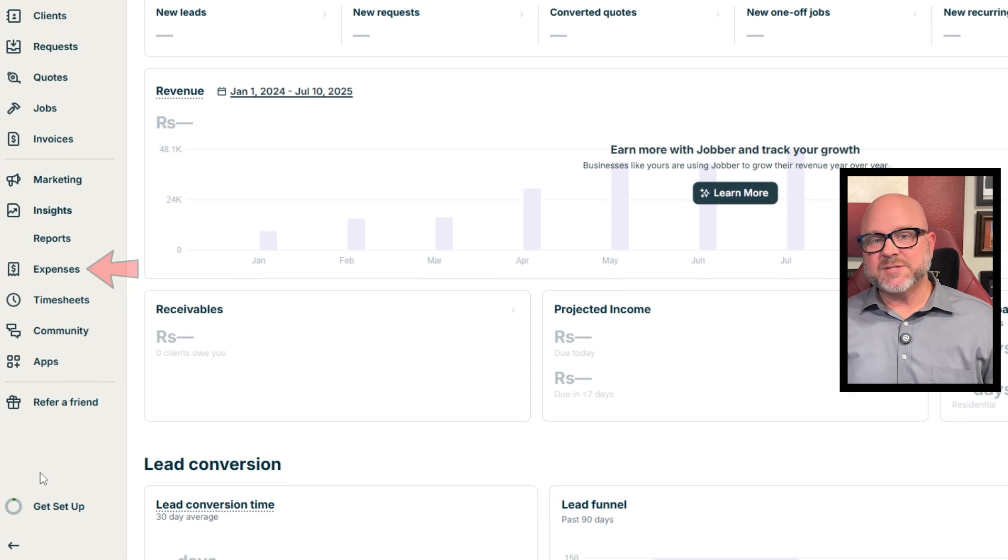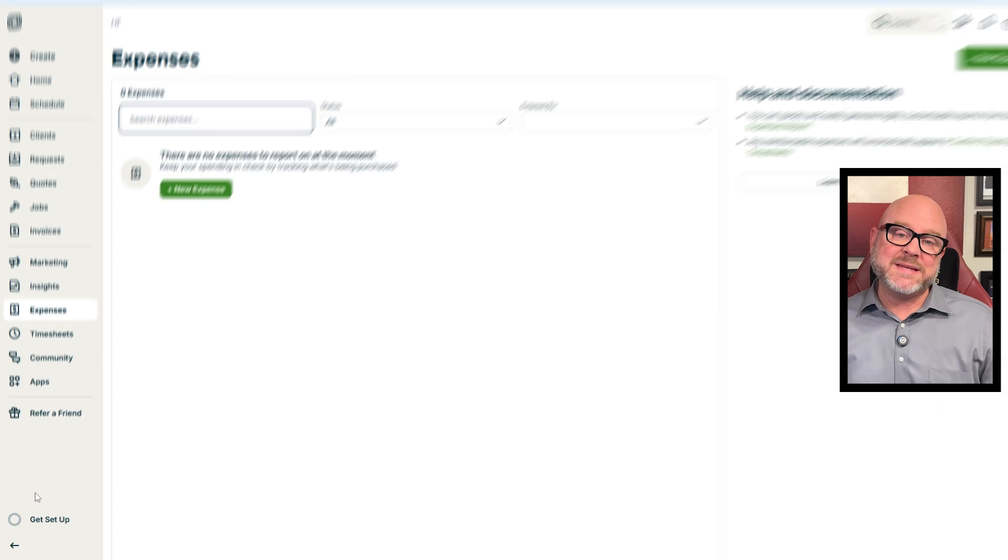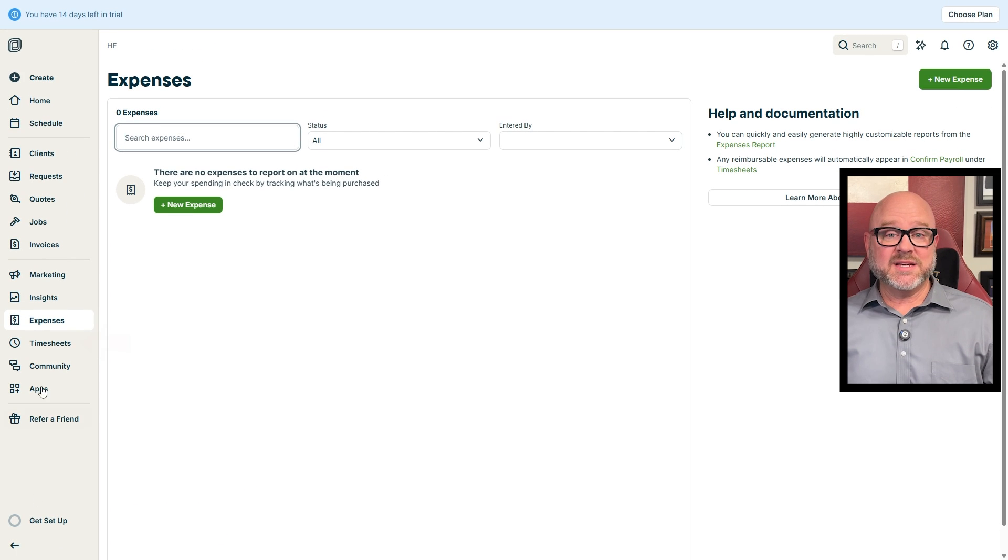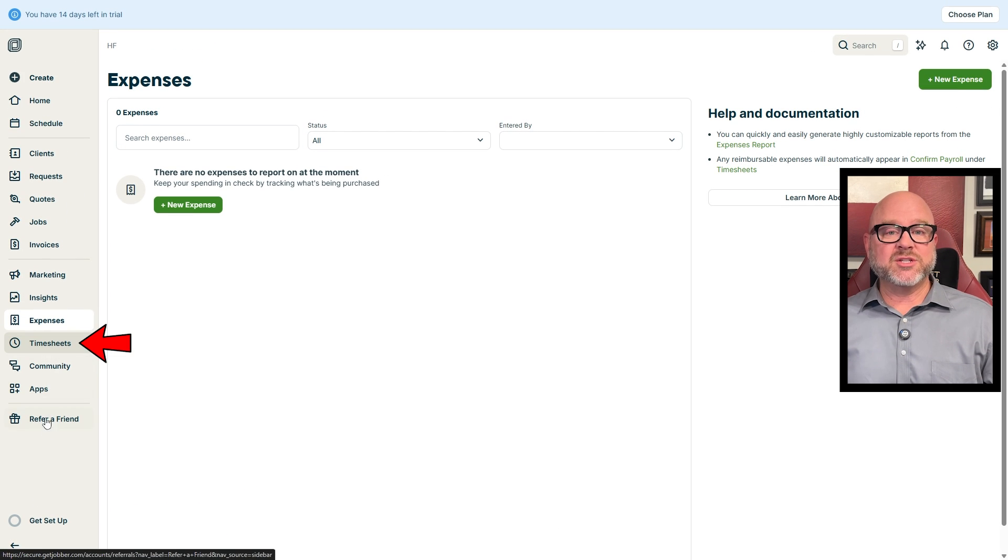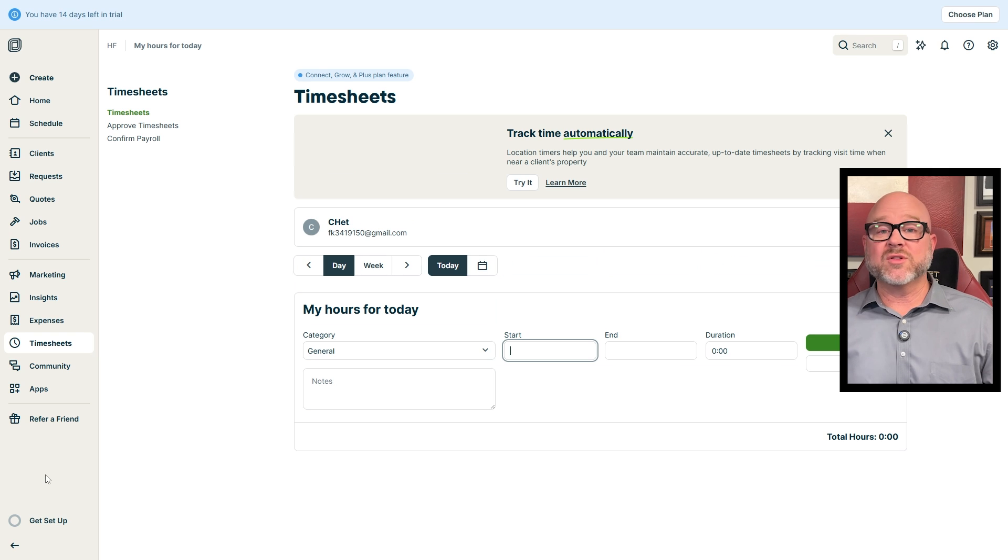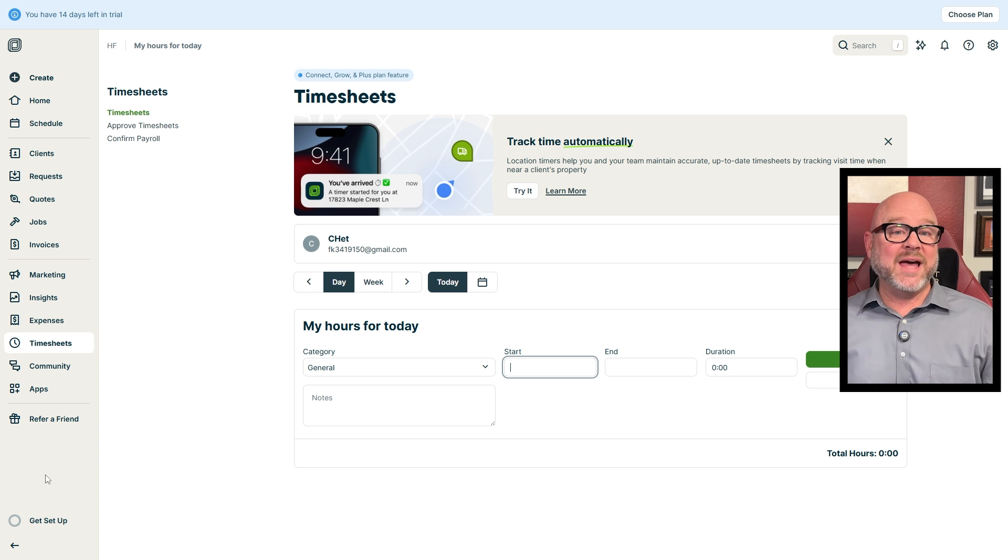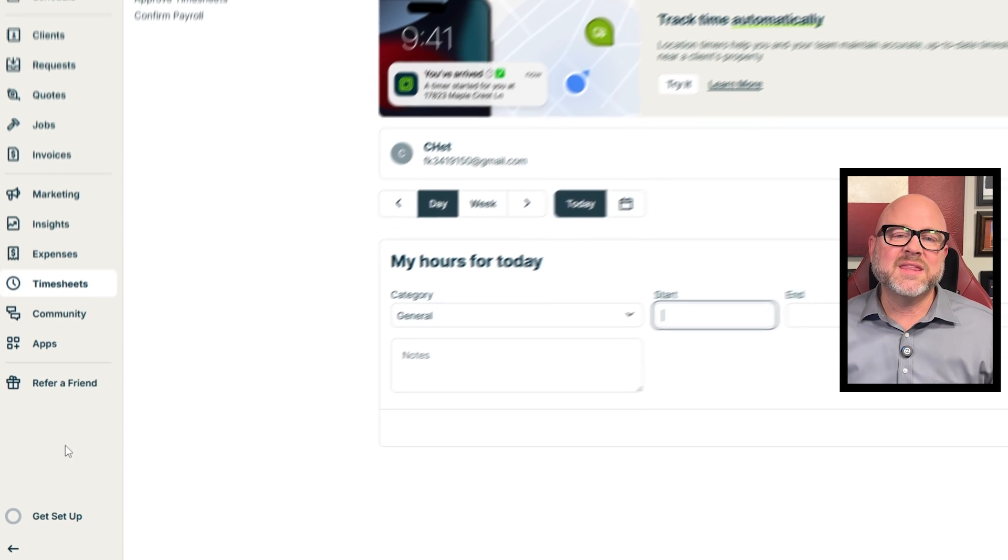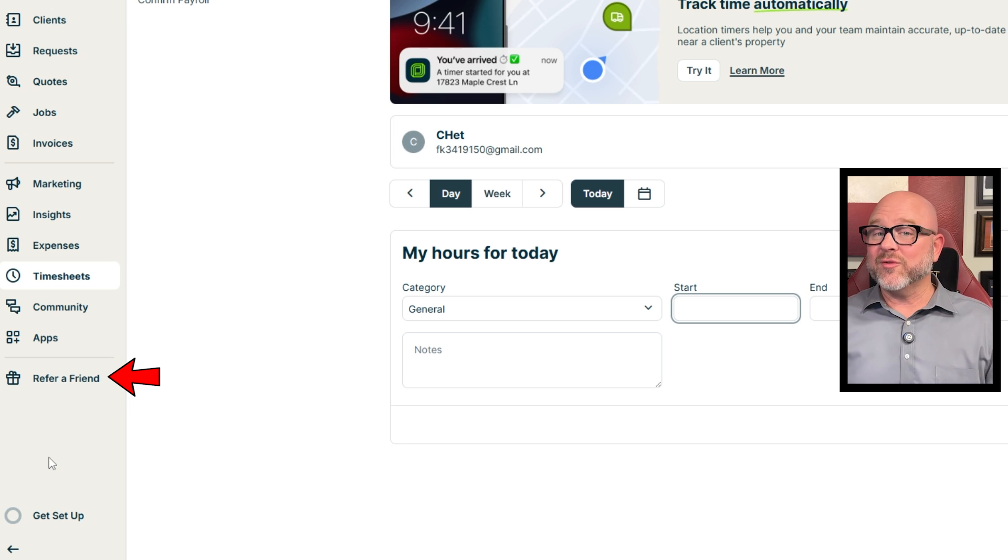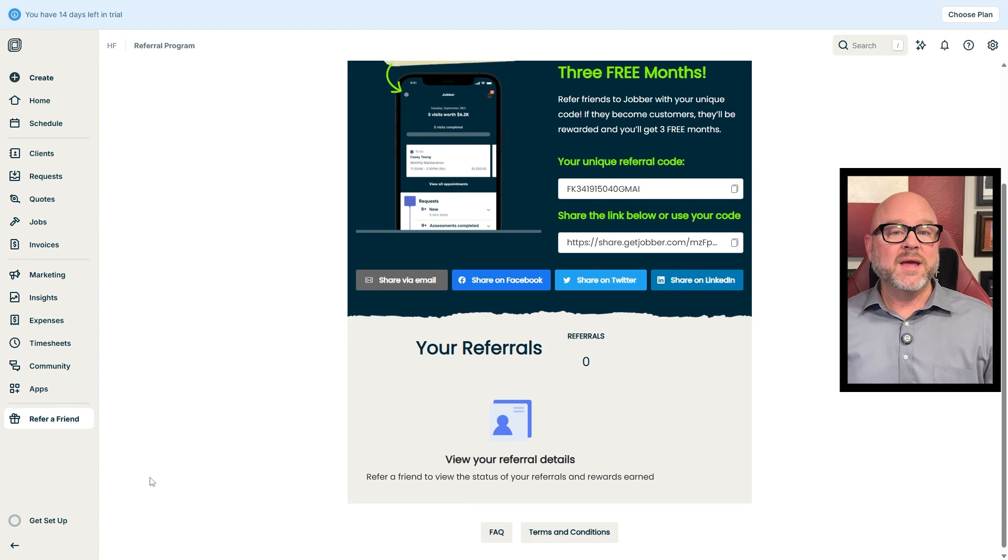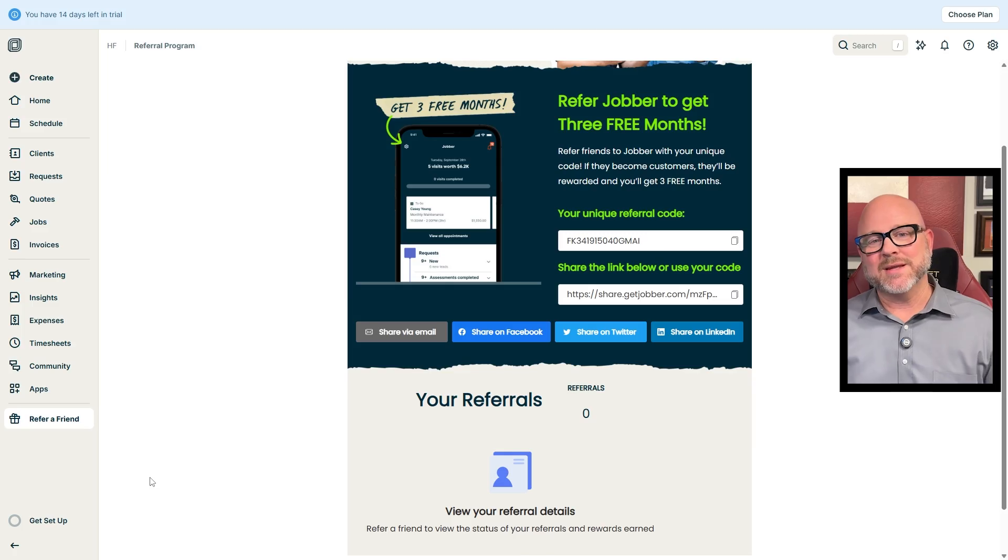On the financial side, the Expenses tab helps you track all your spending, making it easy to manage your costs. Likewise, the Timesheets tab lets you and your team log work hours so everyone stays organized. The Apps shows you all the integrations and add-ons you can connect with Jobber to make your workflow smoother. And finally, the Refer a Friend is where you can invite others to try Jobber and earn rewards when they sign up.